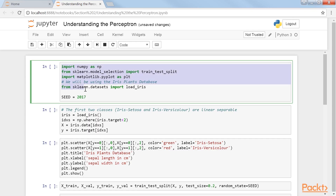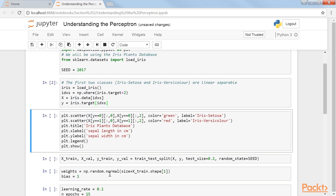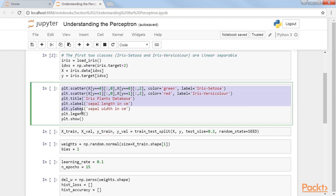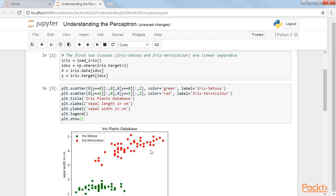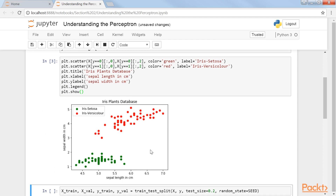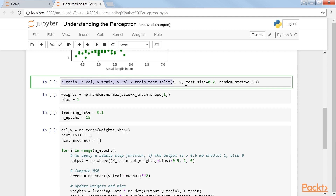First, we will import the libraries and dataset. We then subset the imported data using these lines of code. Let's plot the data for two of the four variables with this code snippet. As you can see, we've plotted the distribution of the two classes. To validate our results, we will split the data into training and validation sets.